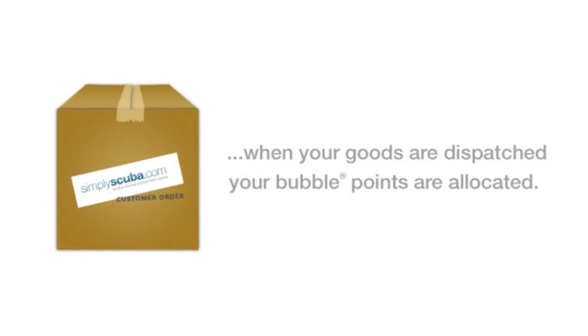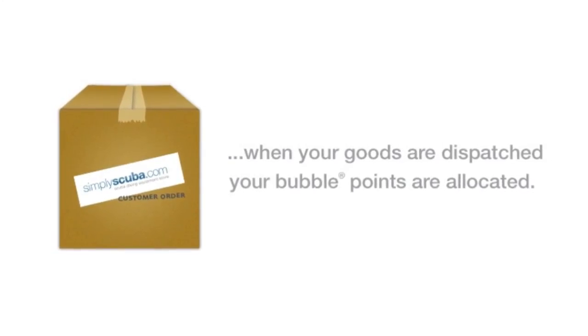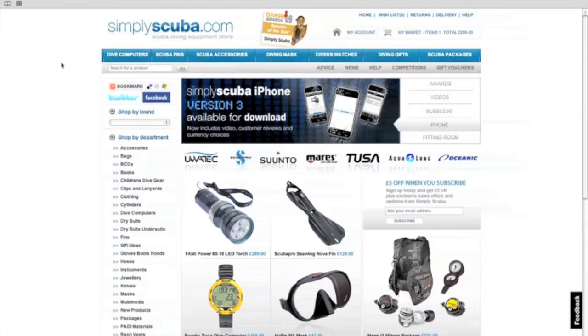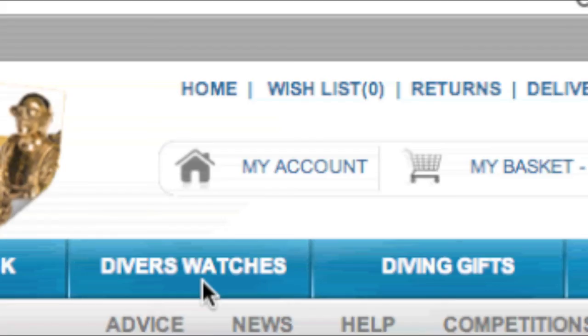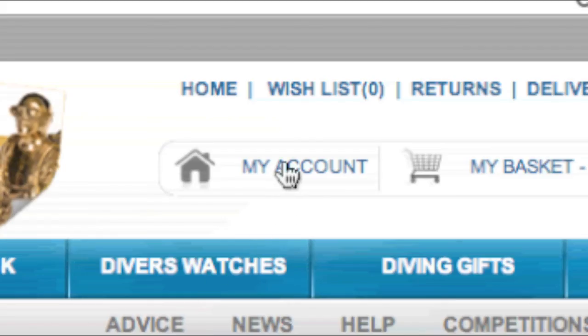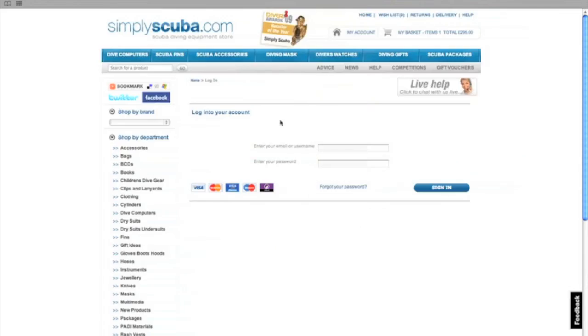Once your order is ready to be dispatched your bubbles will be allocated to your account. To view these just click on my account at the top of the page. Enter your email or username that you've already set up. Add your password and log into your account.